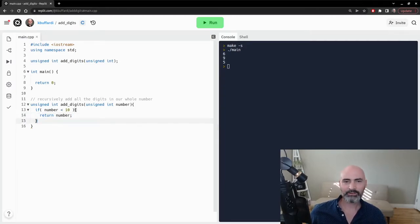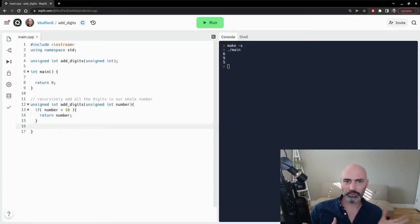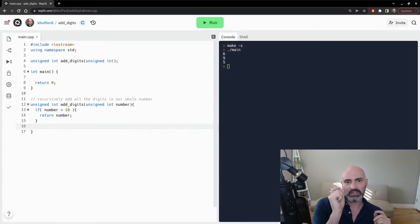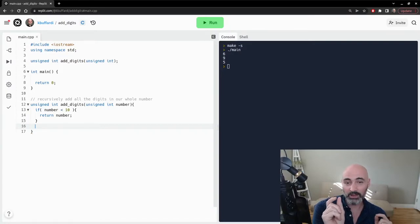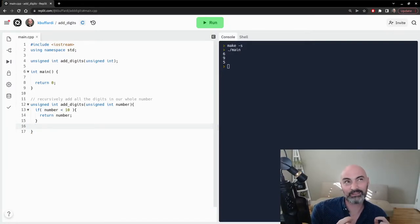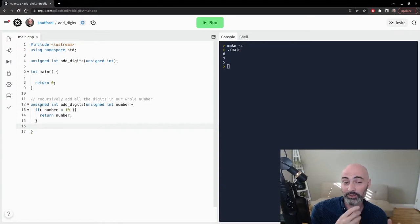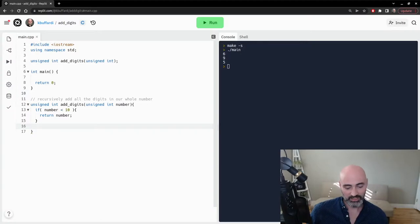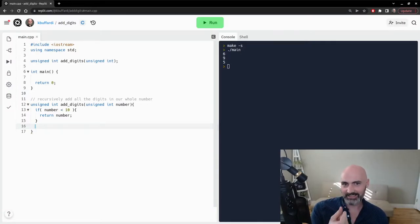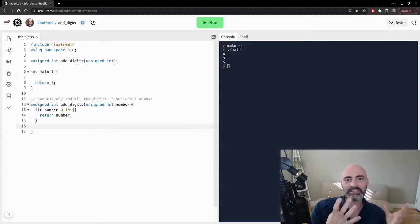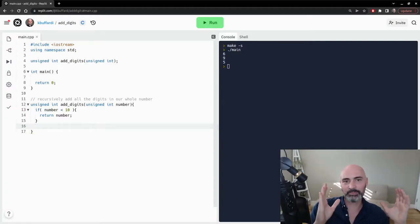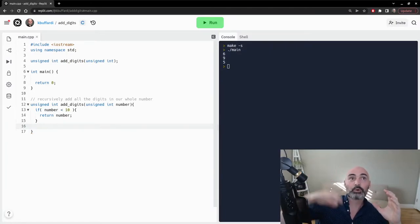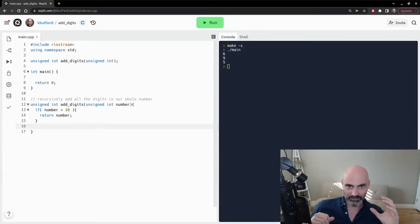However, now in our other situation, when we have more than one digit, we need to make sure that we first extract the value of the rightmost digit. So if we're dealing with the value like 123, that three is the rightmost digit. And so we want to extract that and get its value. And then we want to say,